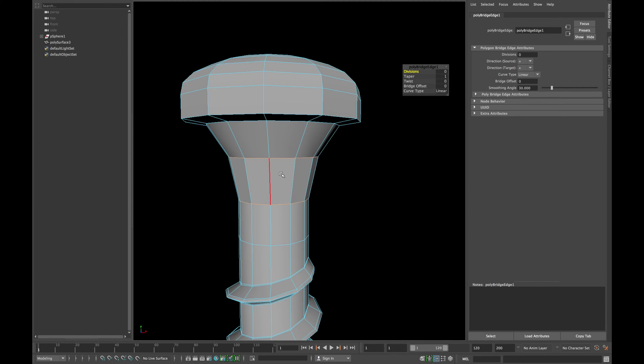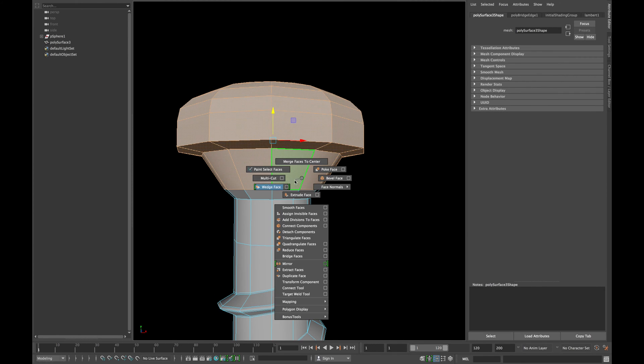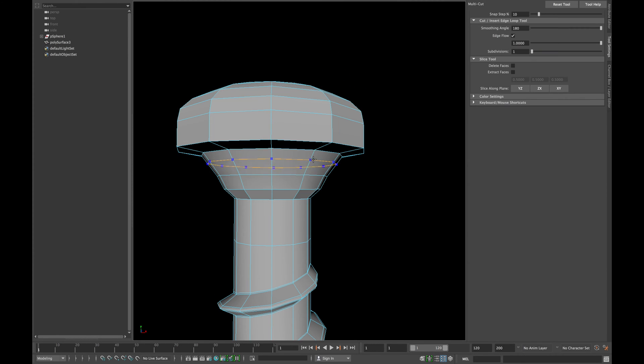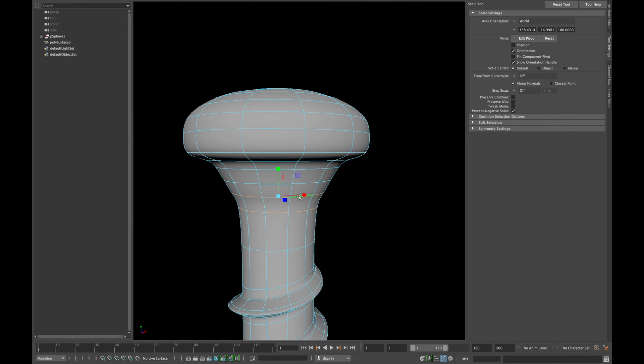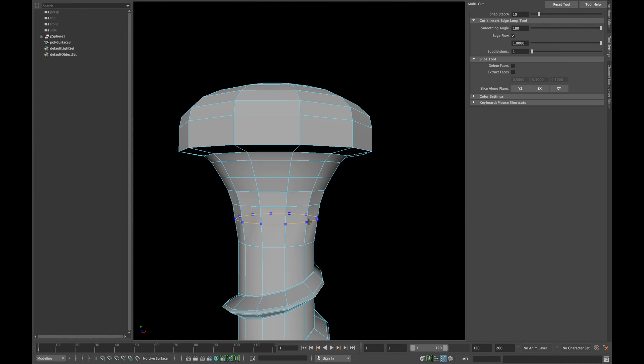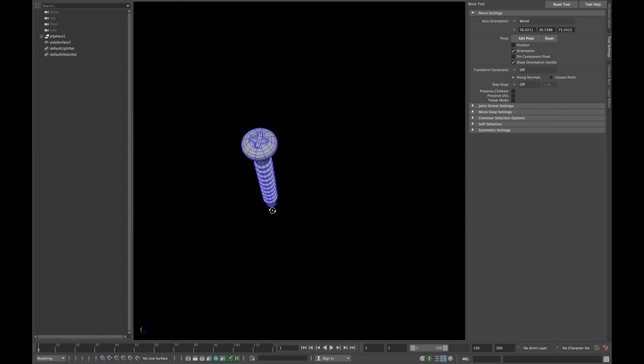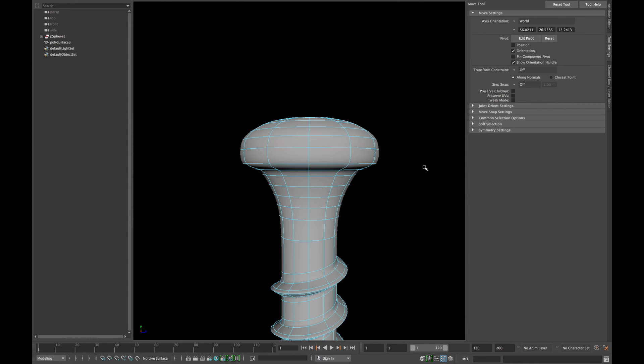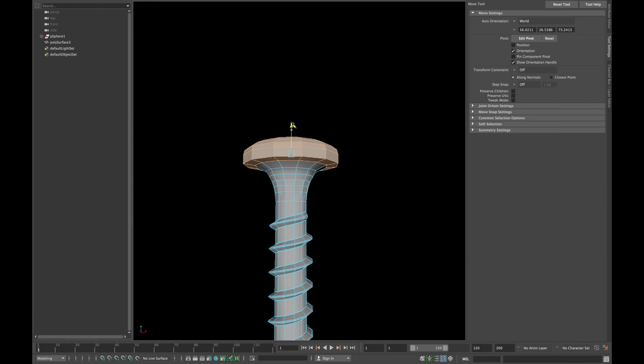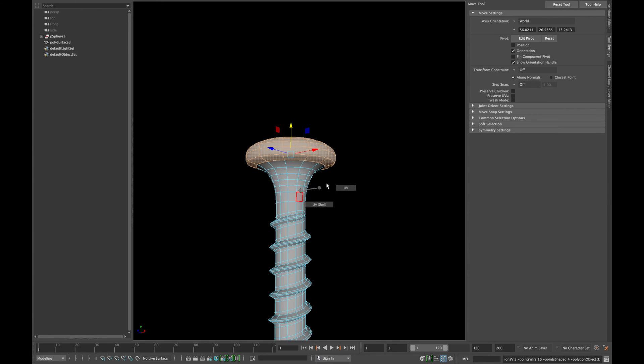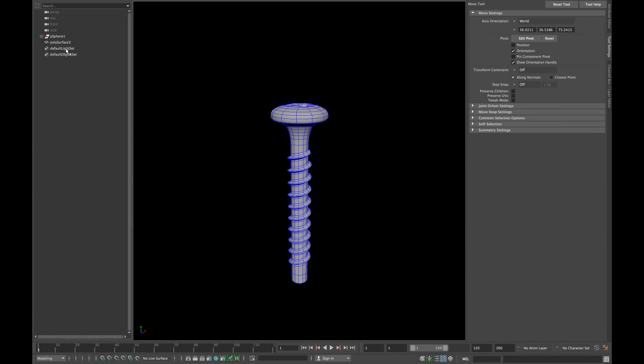Remember to turn on edge flow option in the tool settings. Insert more edge loops to give it a shape. To increase the size of the head, select all the above faces and scale them in X and Z-axis.